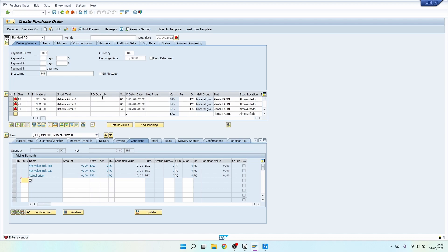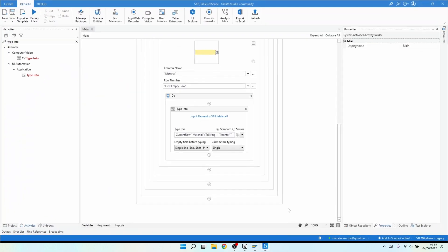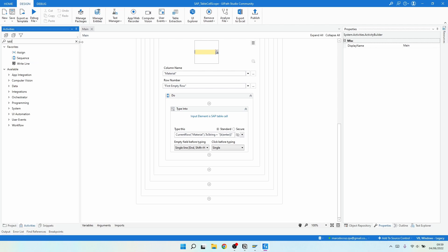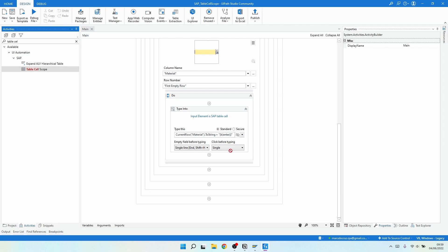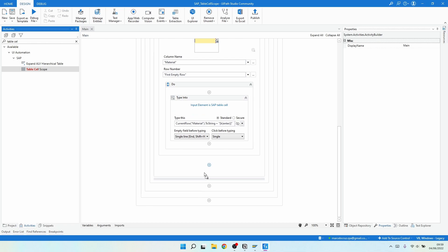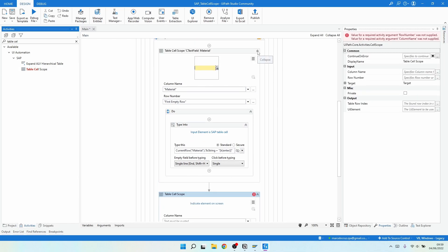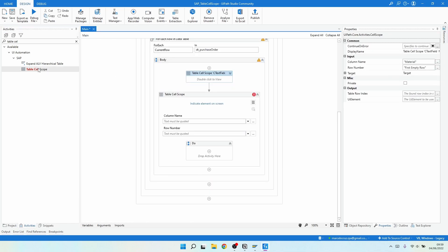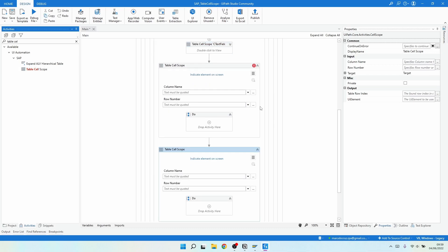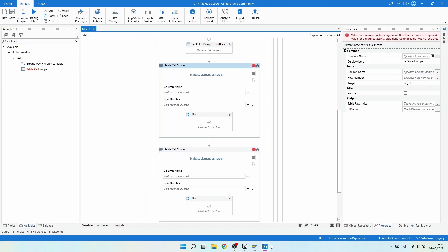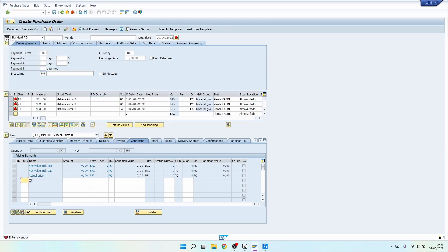Now let's add the same logic for the quantity and the net price. We need to use the Table Cell Scope activity — one for the quantity and another for the net price.